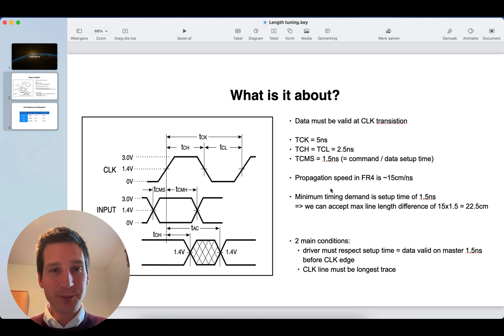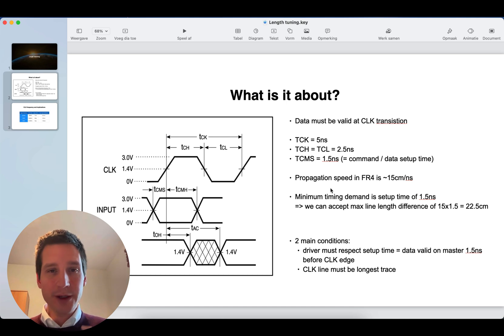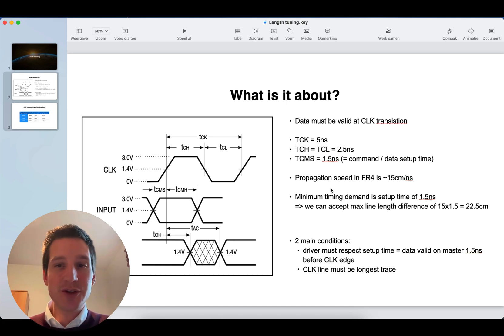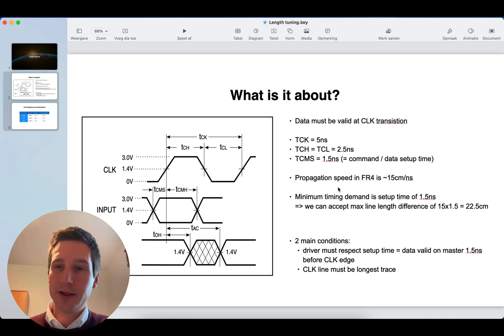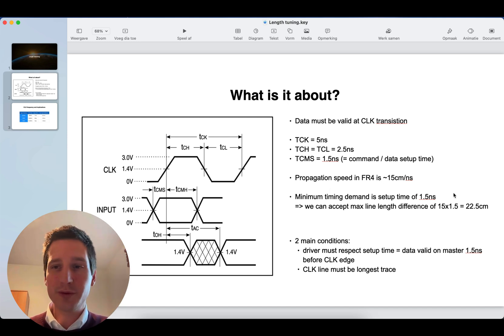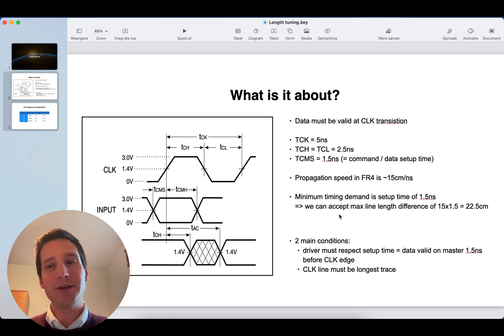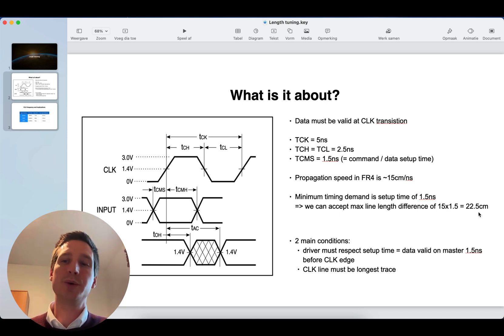If you look then at standard PCB FR4 material, the propagation speed there is 15 centimeters per nanosecond. Meaning, if we calculate it back for a 1.5 nanosecond, we can accept a maximum line length difference of 15 times 1.5, so 22.5 centimeter.